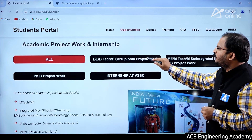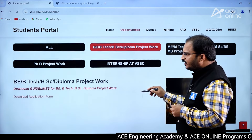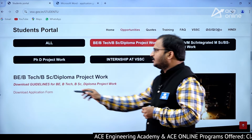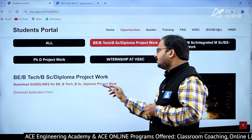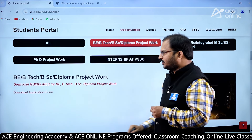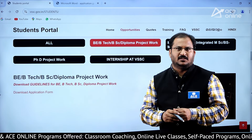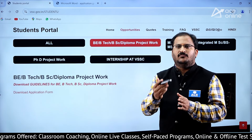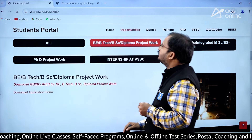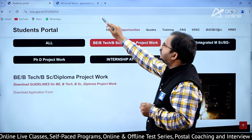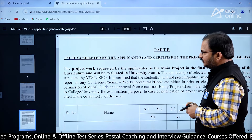If you click on BE, BTech, BSc, Diploma project work, here you can see you can download the guidelines for BE, BTech, BSc, Diploma project work, and you can also download the application form. Let me show you how the application form looks — if you click on Download Application Form, the application form will be visible like this.